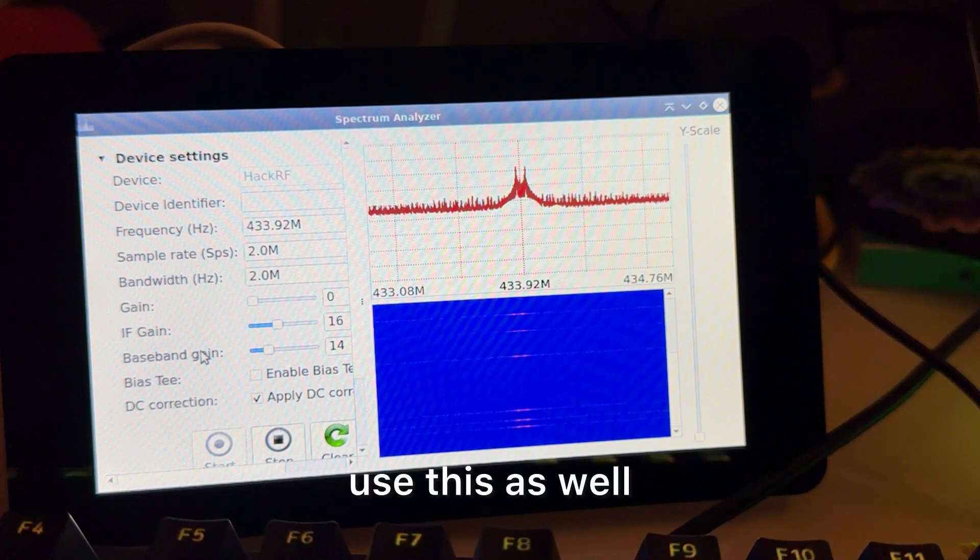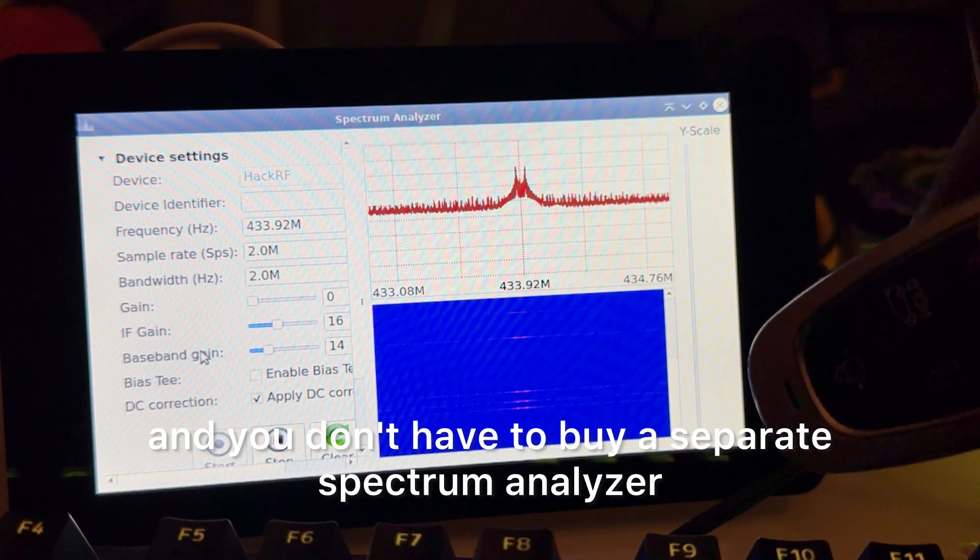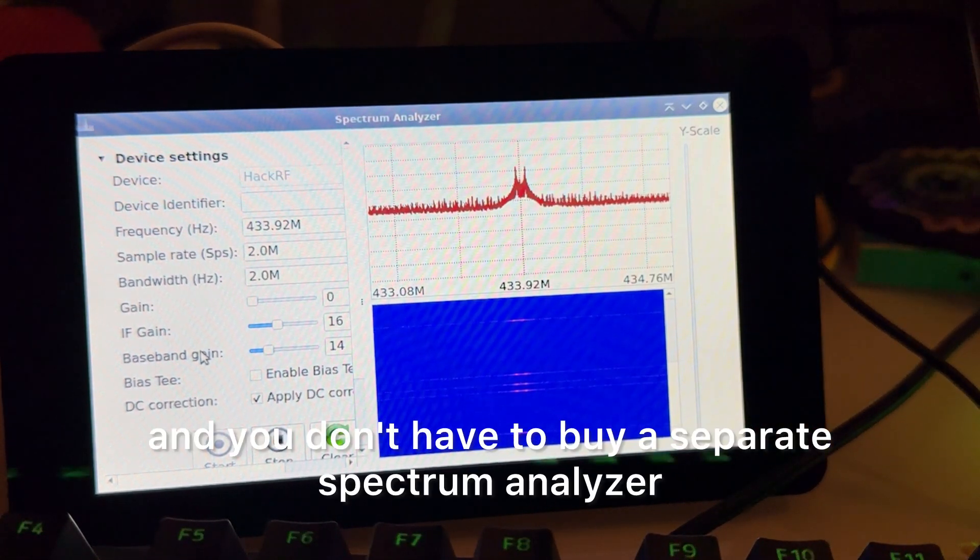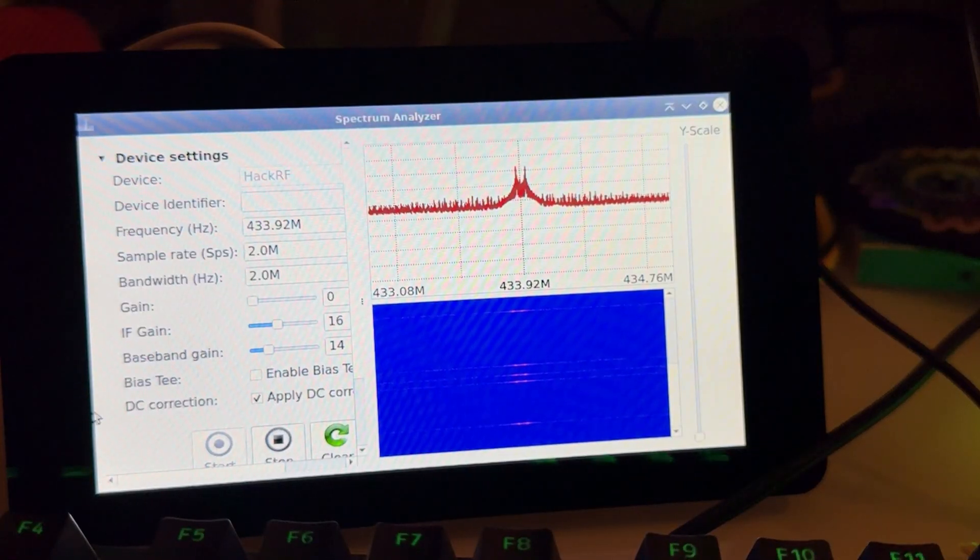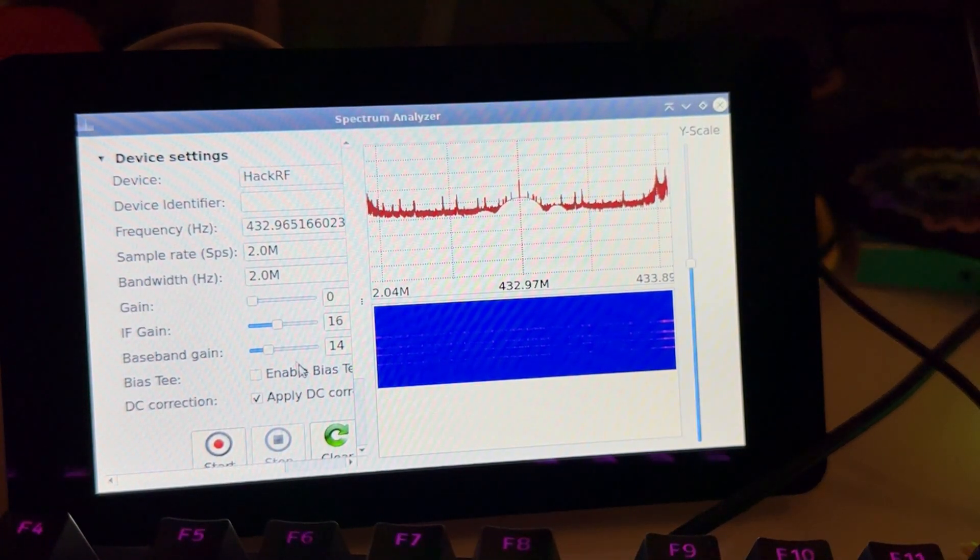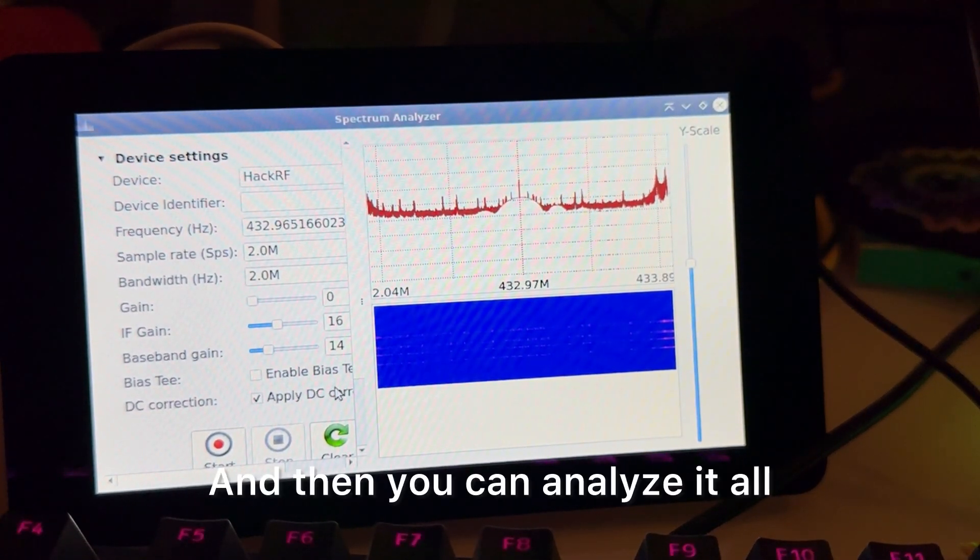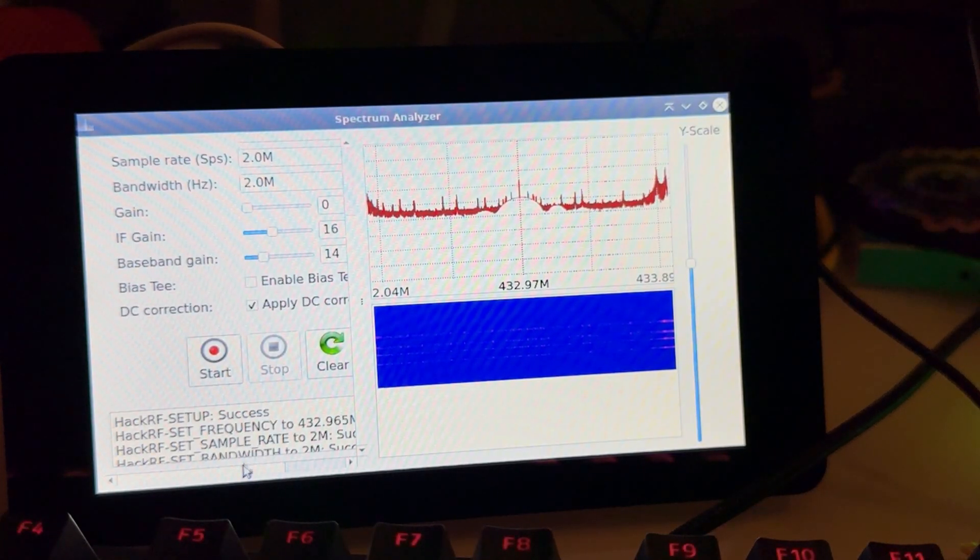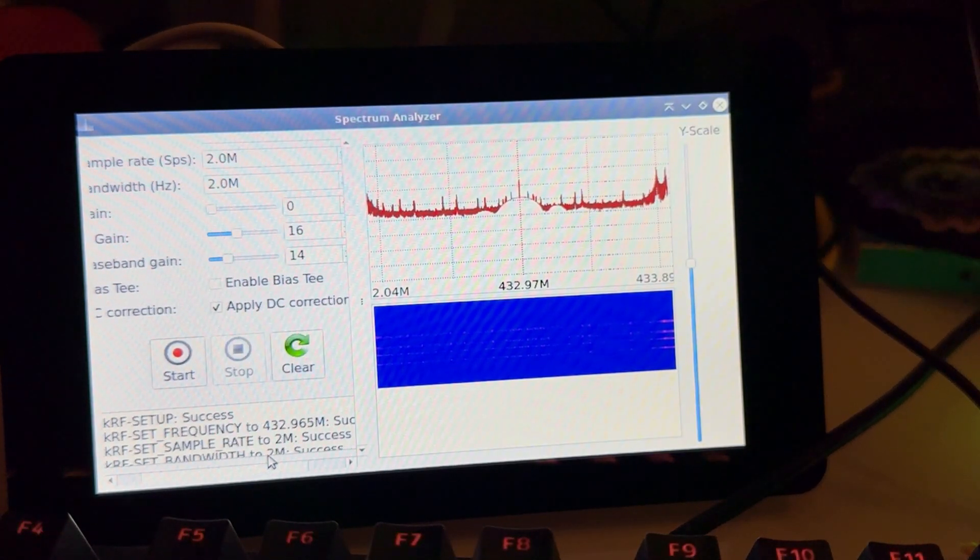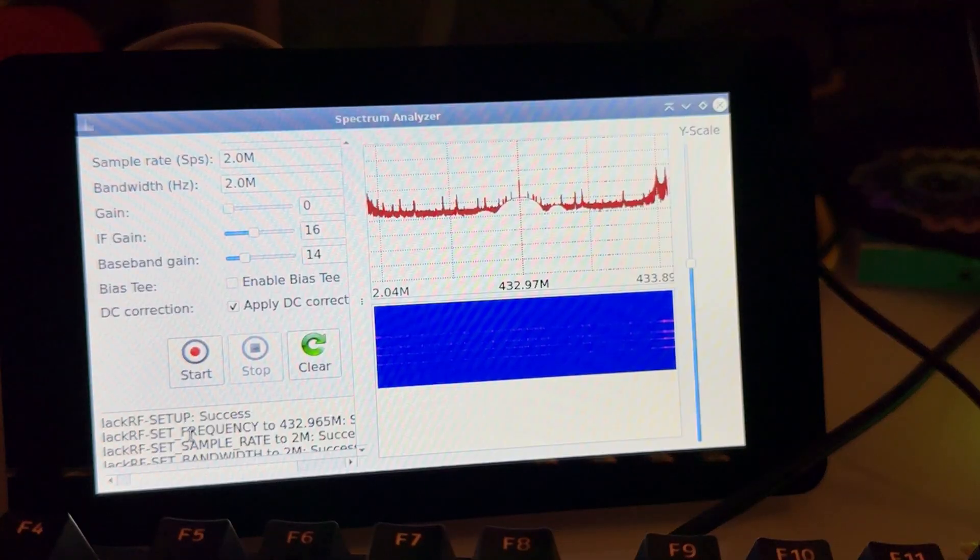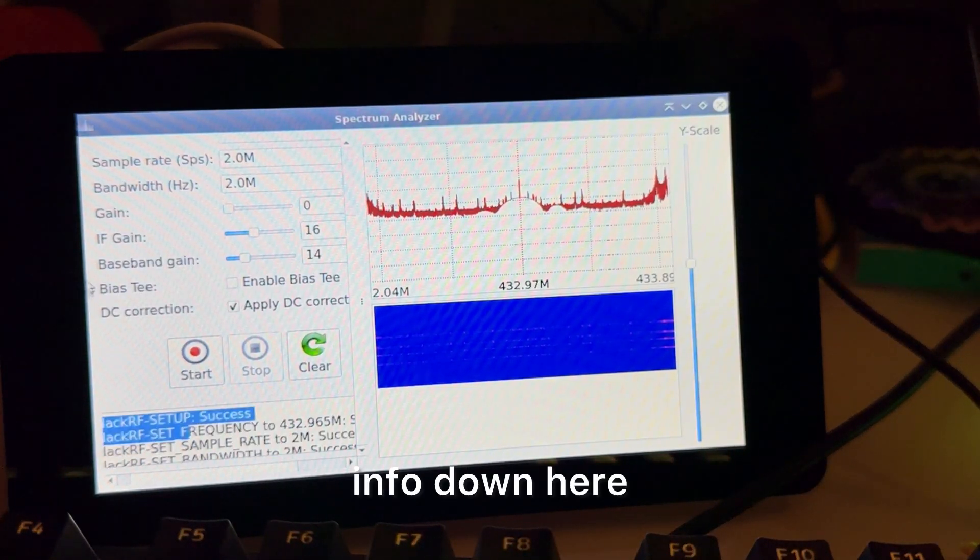You can successfully test to see, and also if you have like a signal generator and you have antennas you're not sure about, you can also use this as well and you don't have to buy a separate spectrum analyzer. And then you can analyze it all, you can see the info down here.